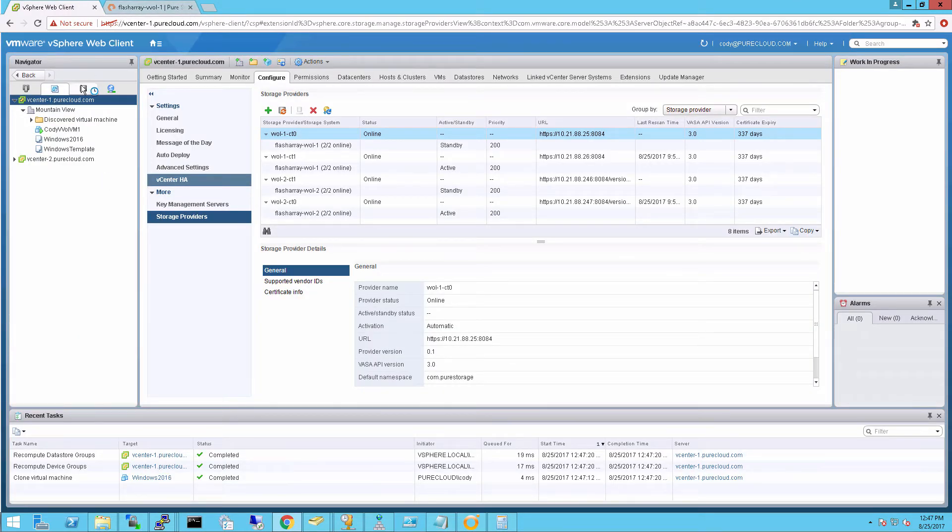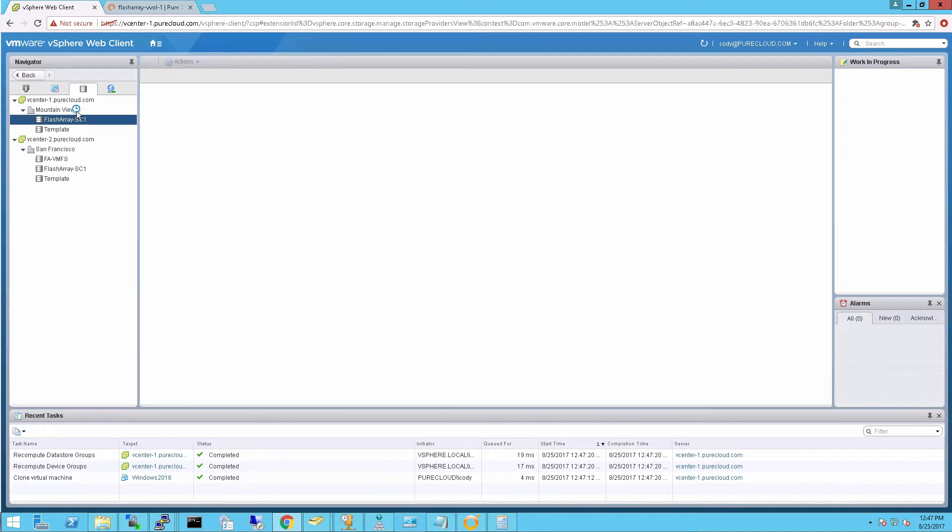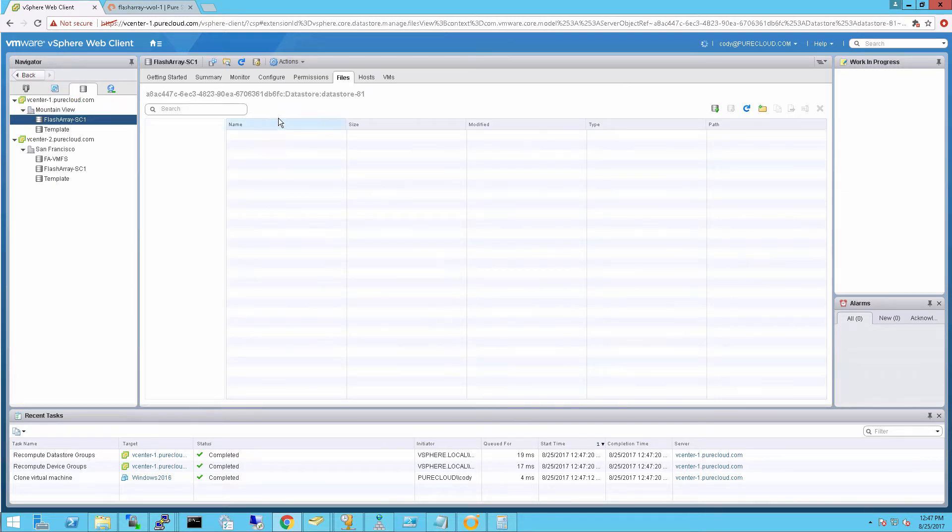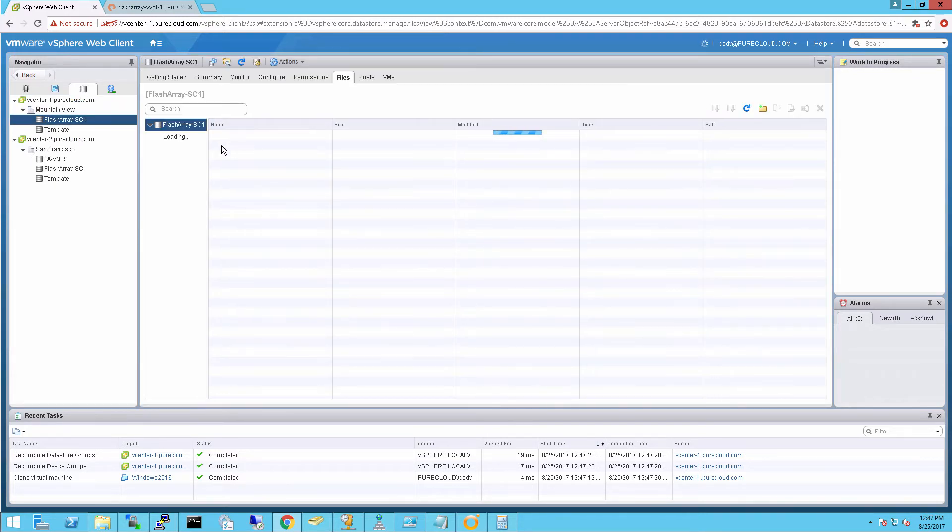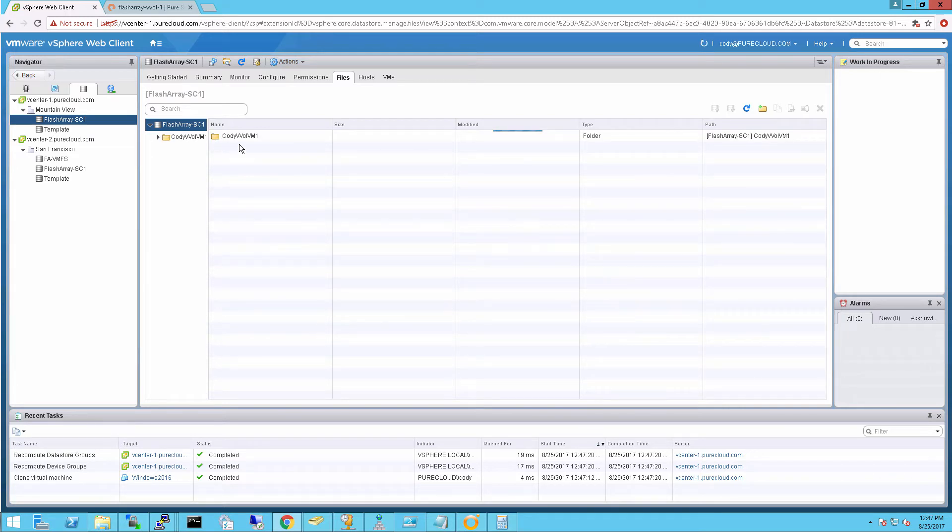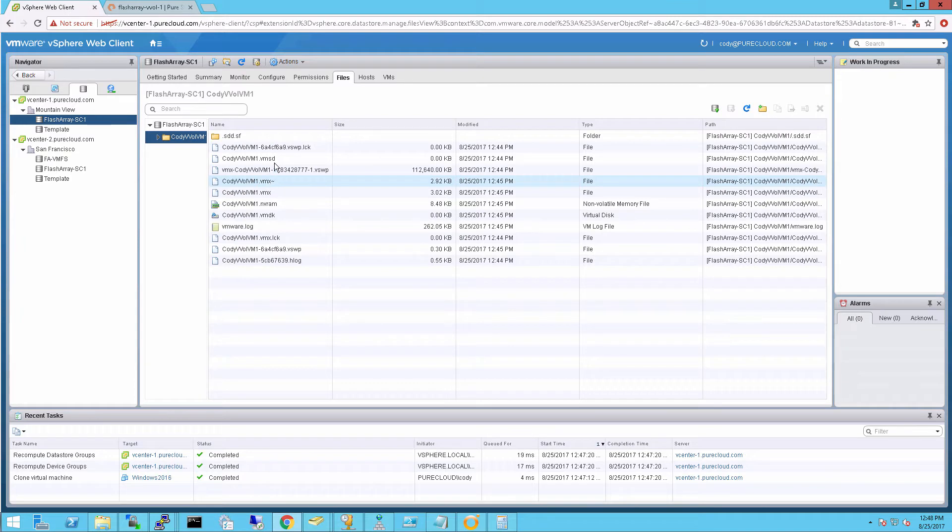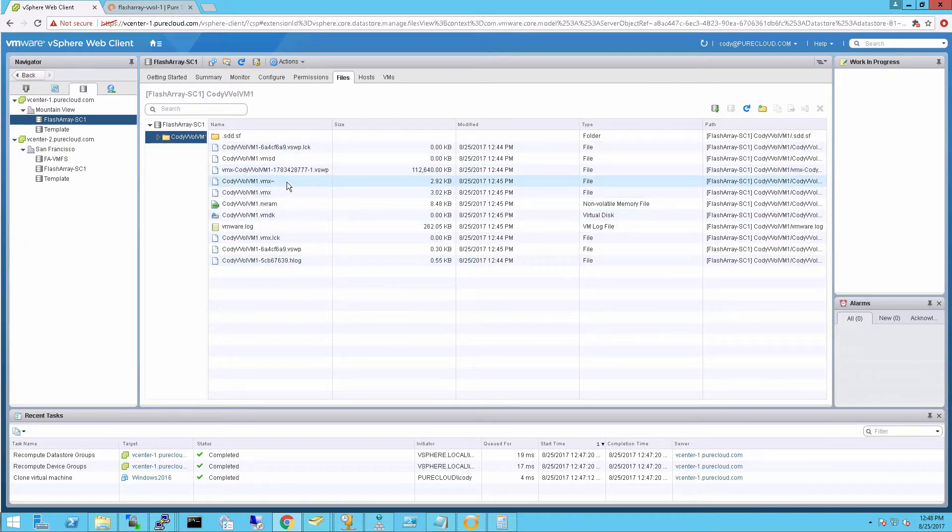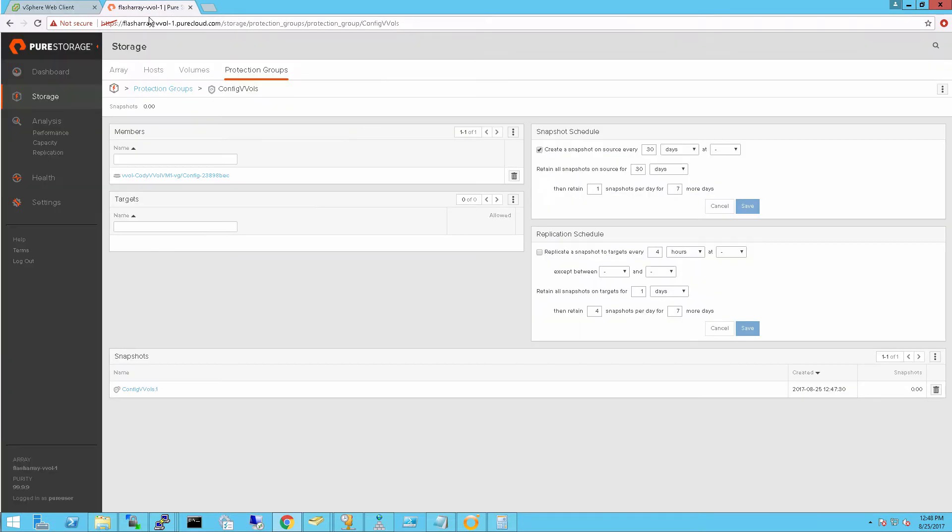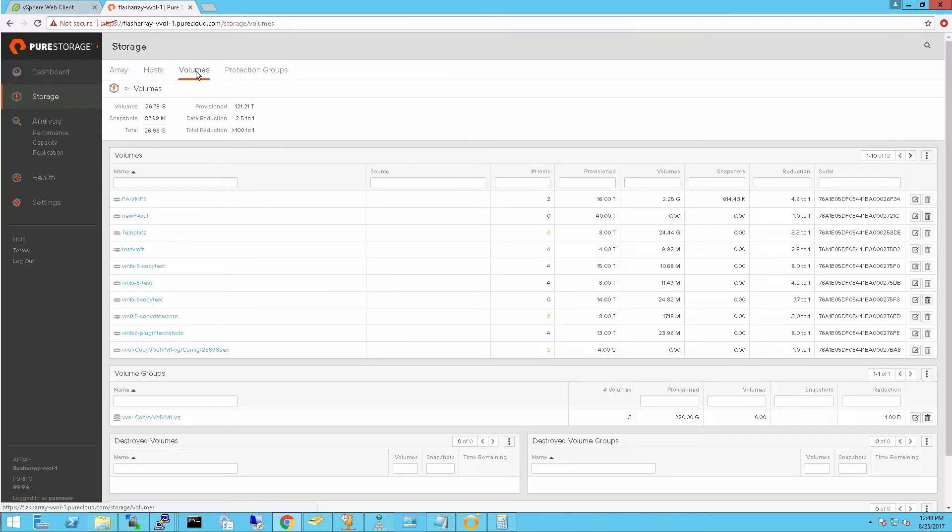And let's take a look at what this virtual machine looks like on the actual vVol data store. So if we go into the vVol data store, we'll see a folder, just like with the standard VMFS. It's very similar, right? That will show my VM. And here's all the information—the VMX file, the VMDK pointer files, everything like that. And so the VM looks pretty normal from that standpoint.